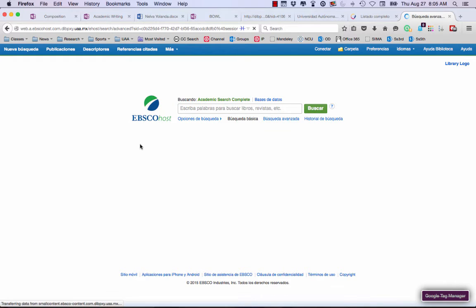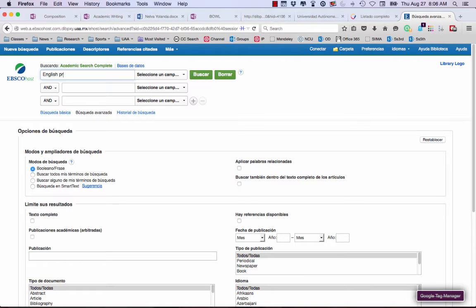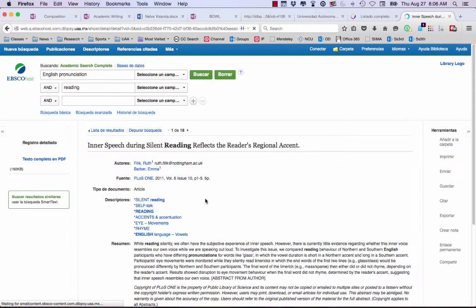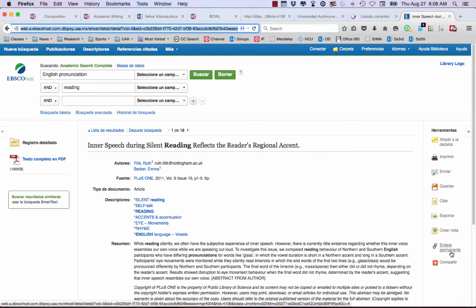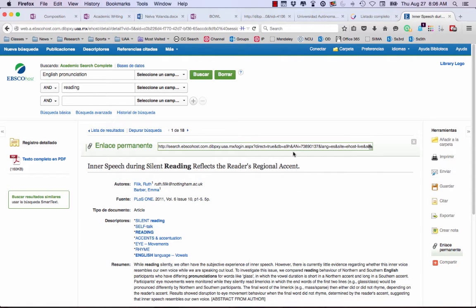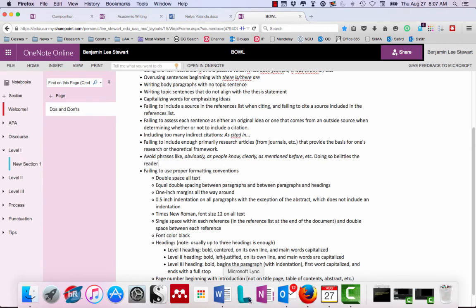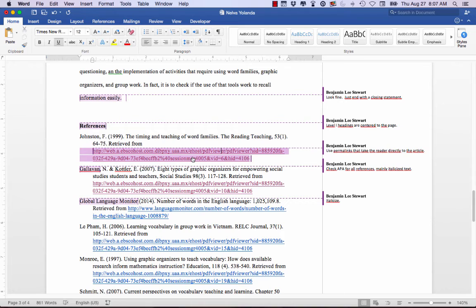Let's look up some articles and put in some keywords as an example. Always make sure that you select the full text and academic or peer-reviewed articles. Select an article as an example. The tendency is to use the URL at the top of the browser — and this is the problem, because the reader would be prompted to sign in. What we need is the permalink — in Spanish it's called Enlace Permanente. Select the permalink option, and this link will take the reader directly to the article in the database.